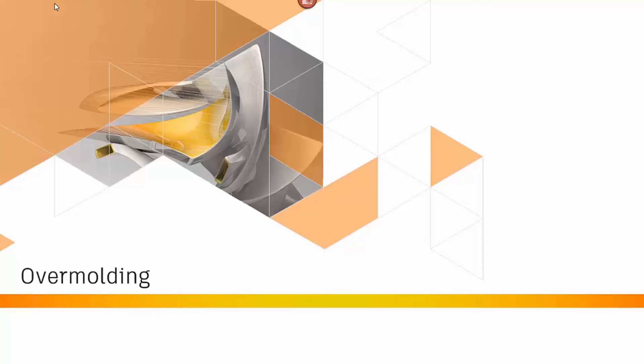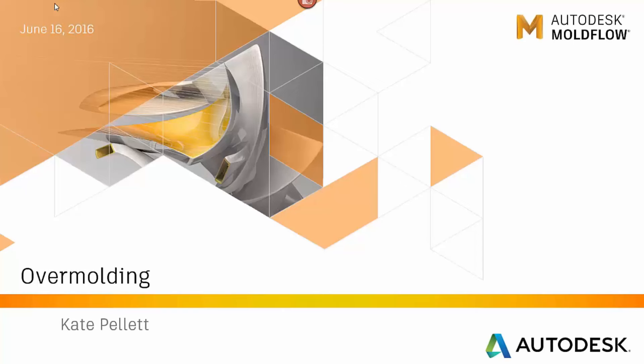In the video today I'm going to show you how to set up an overmolding process in Moldflow Insight. You'll want to import your parts either as separate or as an assembly.